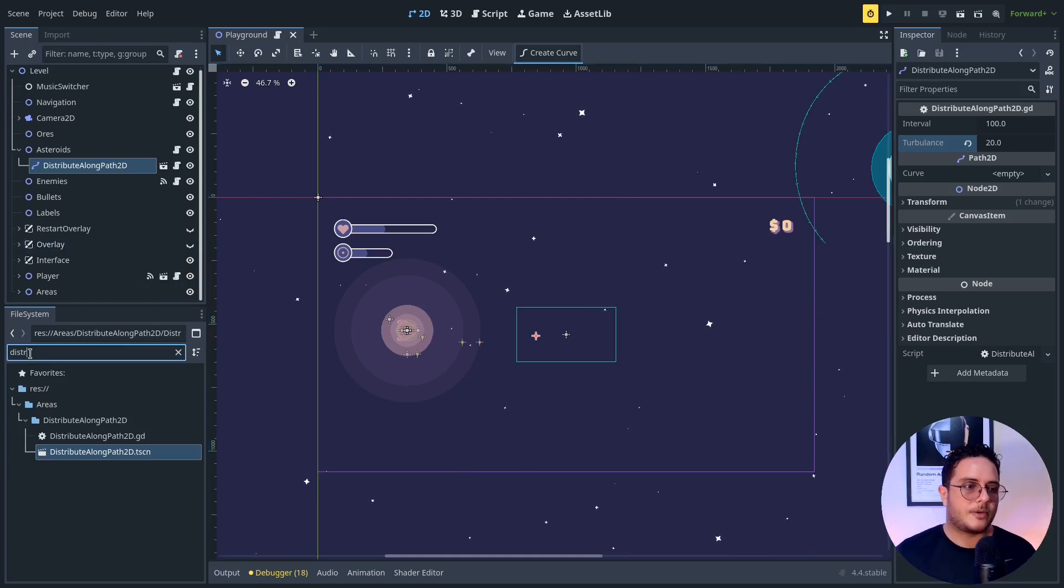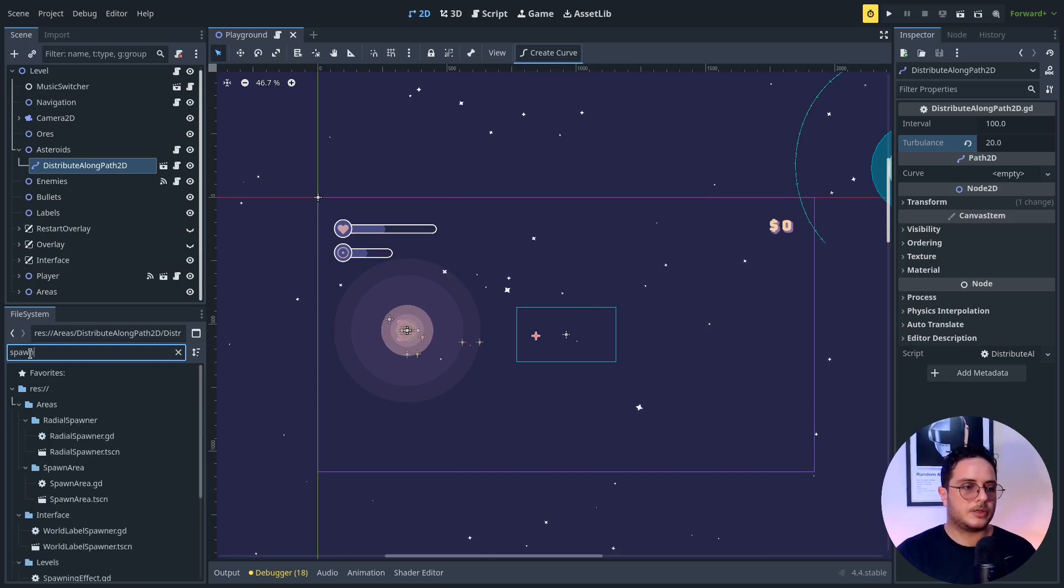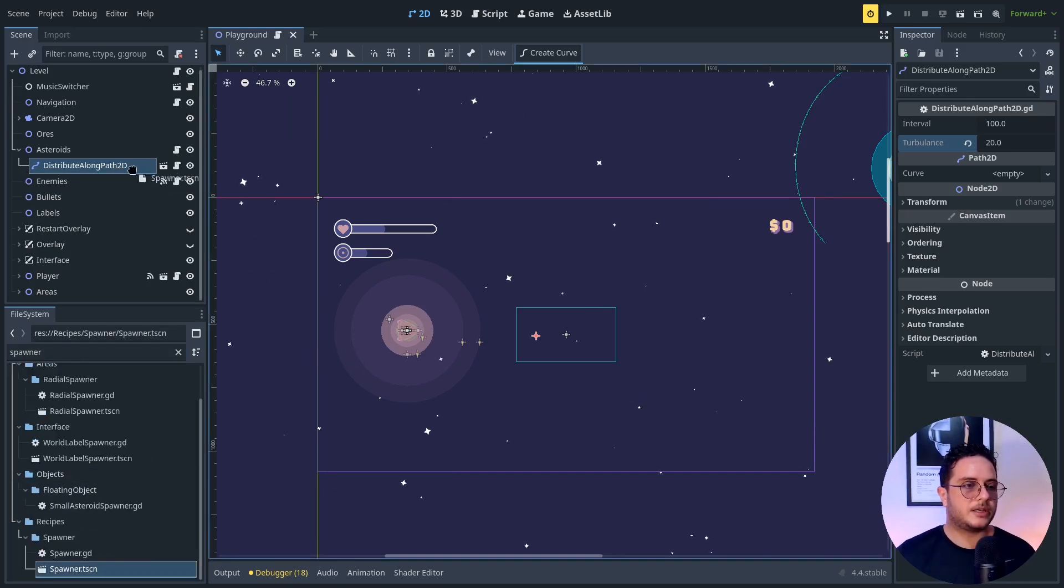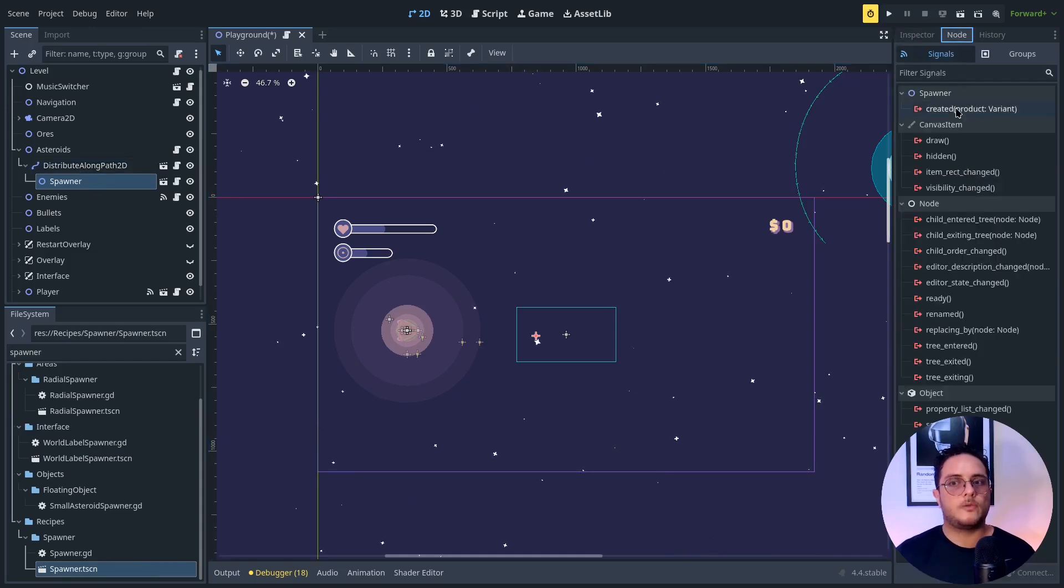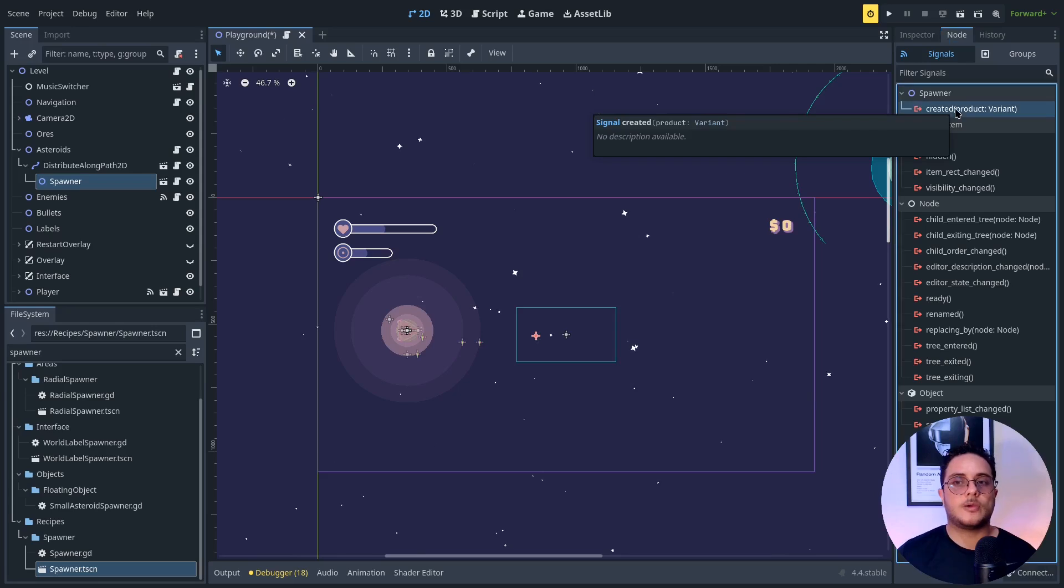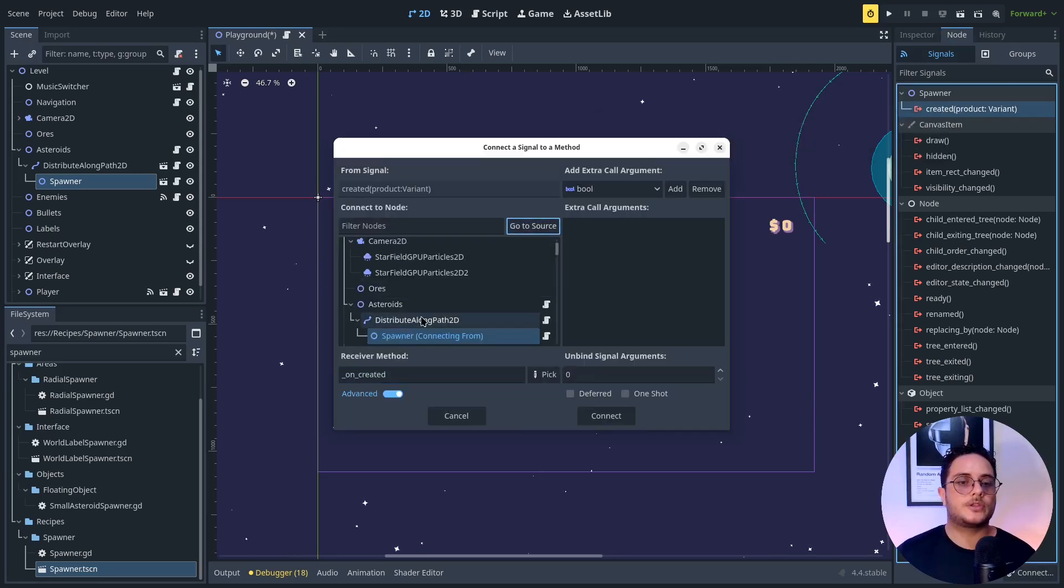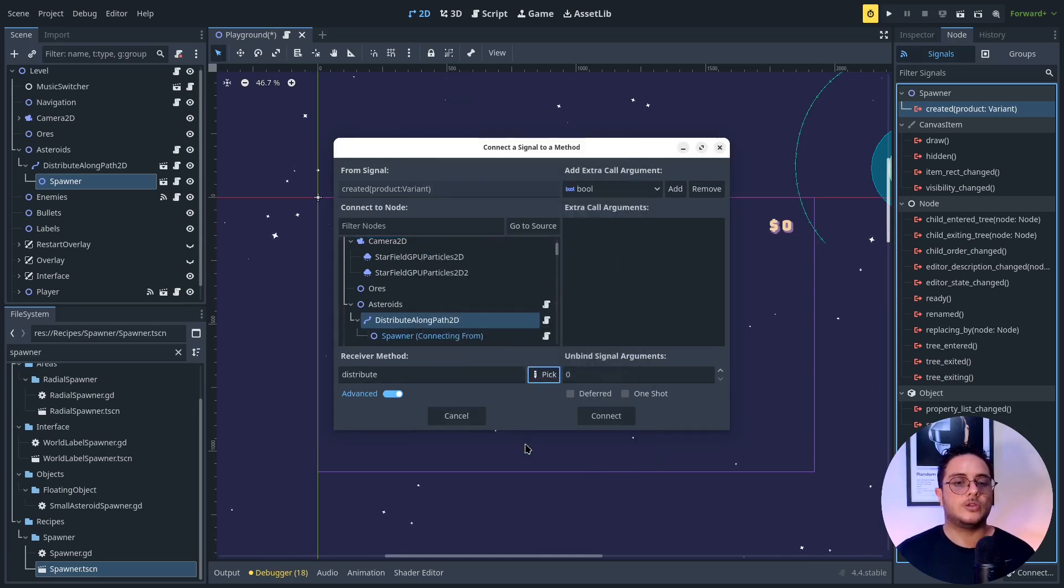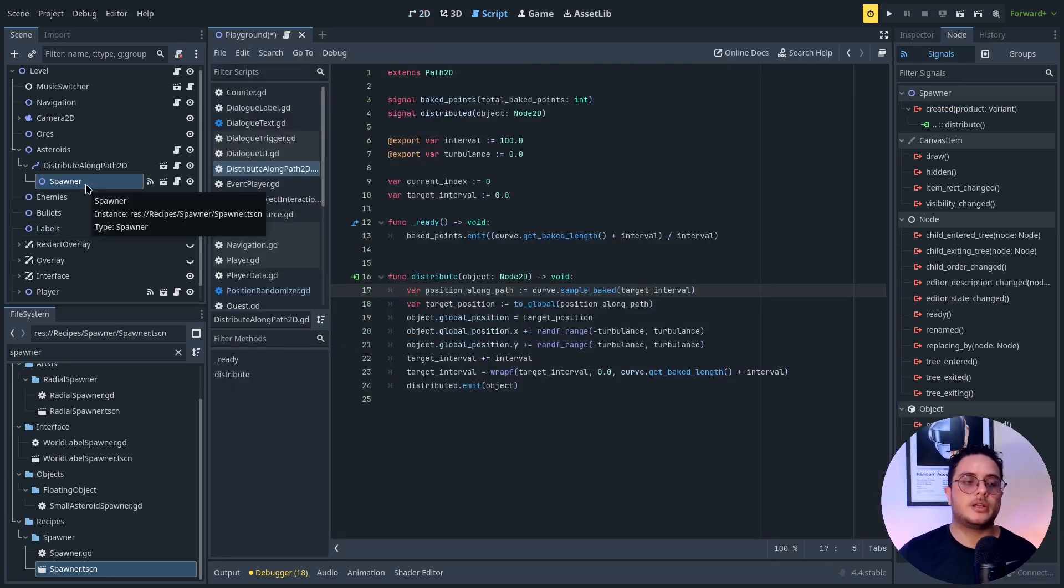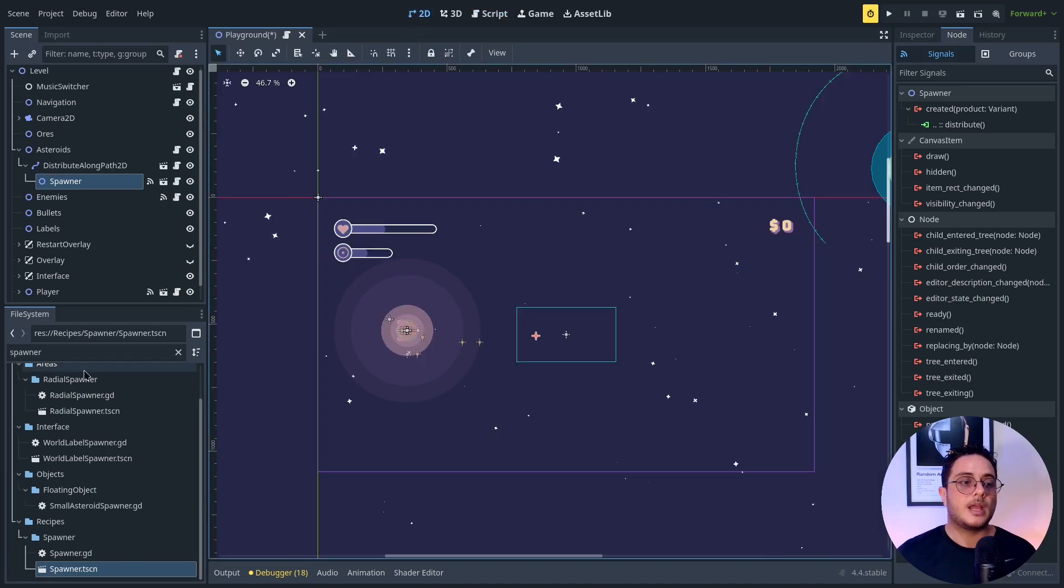The way that I do that is using a spawner. You can see that I have a spawner right here. I add it as a child of this distribute along path. When the spawner creates an object, so when it emits its created signal, I'm going to connect this to the distribute method of the distribute along path node. So whenever an object is created by this spawner, it will be distributed along this path.